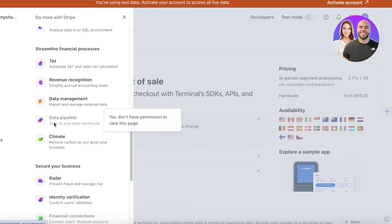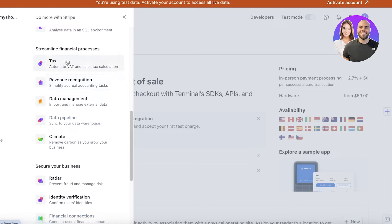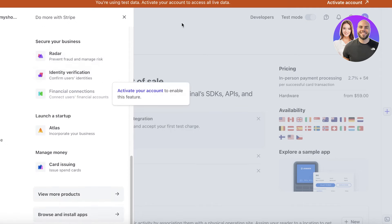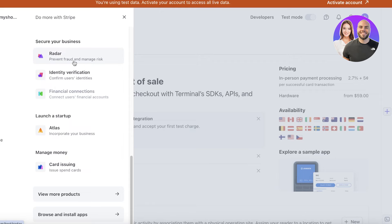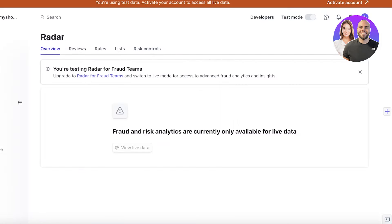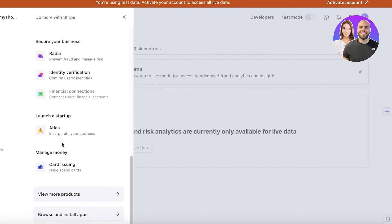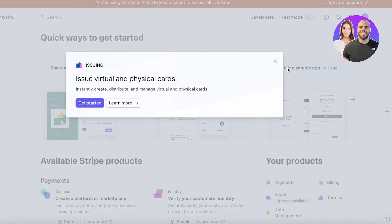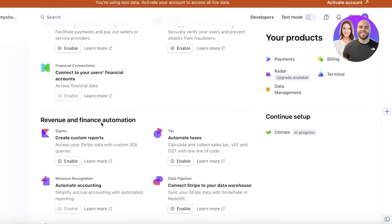You also have taxation options depending on your region — if you're in a country where you file taxes on your own, you can automate VAT and sales tax calculations for your products. You also have revenue recognition, data management, and climate options so you can remove carbon emissions from your business. Additionally, you can secure your business by preventing fraud — Stripe will notify you of any fraudulent orders, and you can also reject suspicious orders.